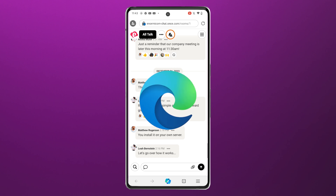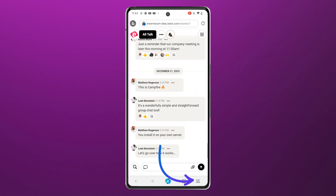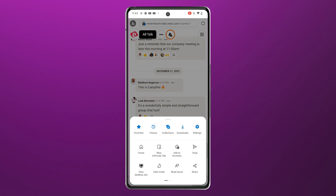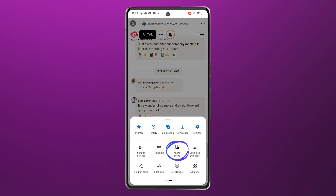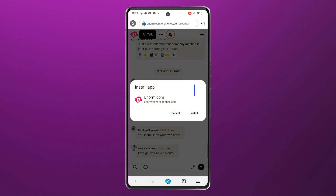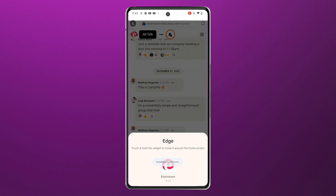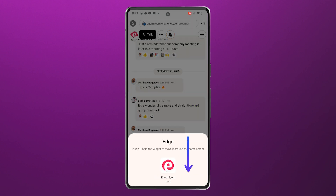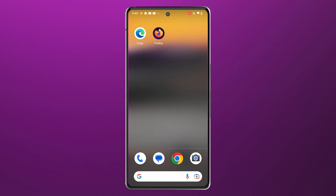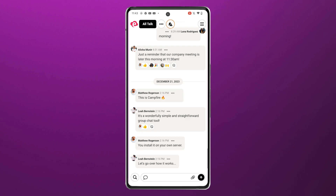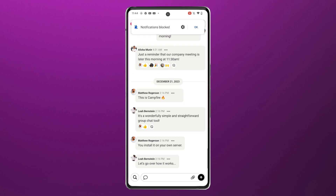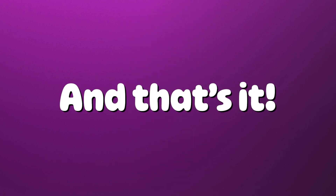On Edge, once you've logged in, hit the hamburger menu down here, swipe right, hit Add to Phone, Install, then Add to Home Screen. Open the app, then click the bell icon to configure notifications. And that's it!